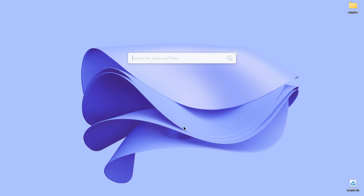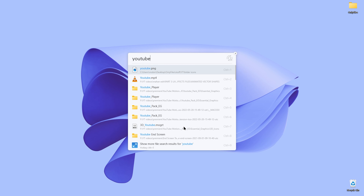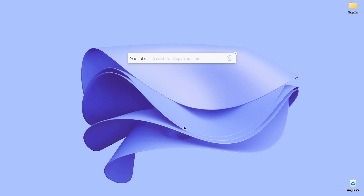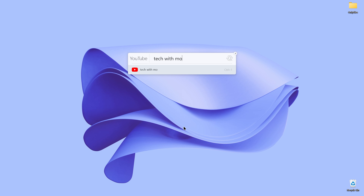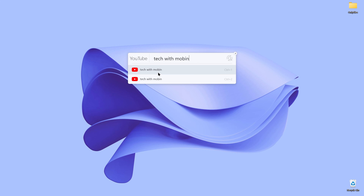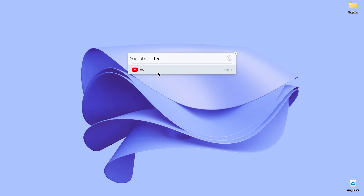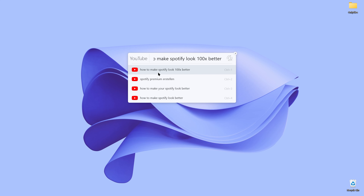Let's try the YouTube search like we did on Flow Launcher. I type YouTube and hit Space — it enters YouTube function mode. I search for my channel's name, and there's no preview; it only gives basic search suggestions. Searching for a video, still no thumbnails, but it gets the job done.